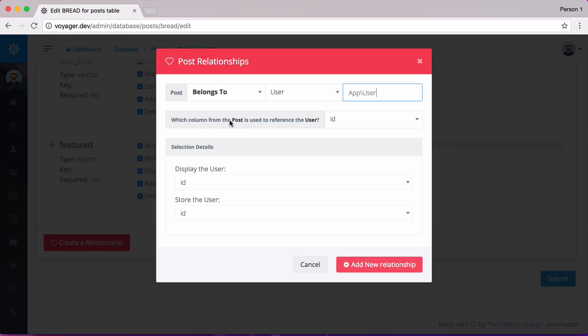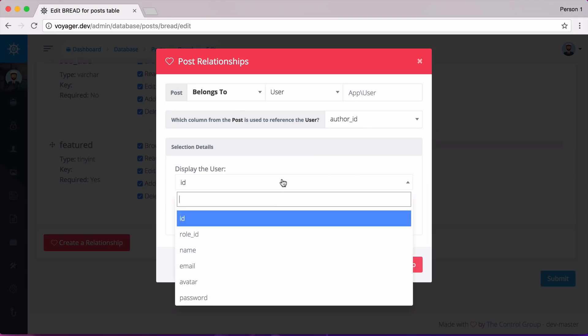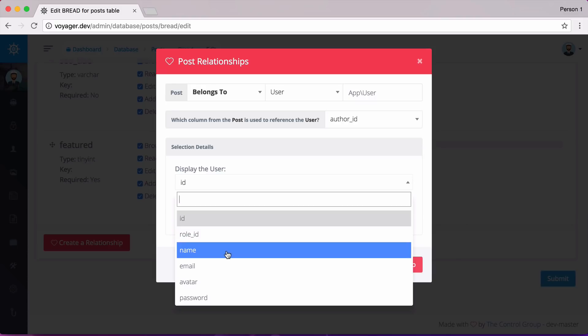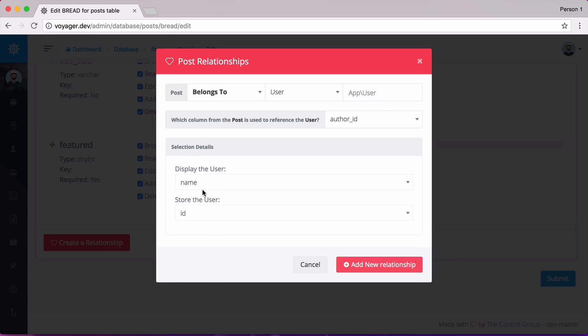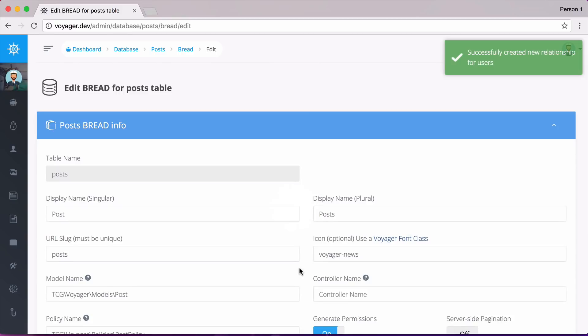And from which column from the post is used to reference the user, we will say that is going to be author underscore ID. And we could do maybe we want to display the name or maybe the email address of the user. So let's go ahead and just display the name and add that relationship. And this is going to be added to the very bottom.